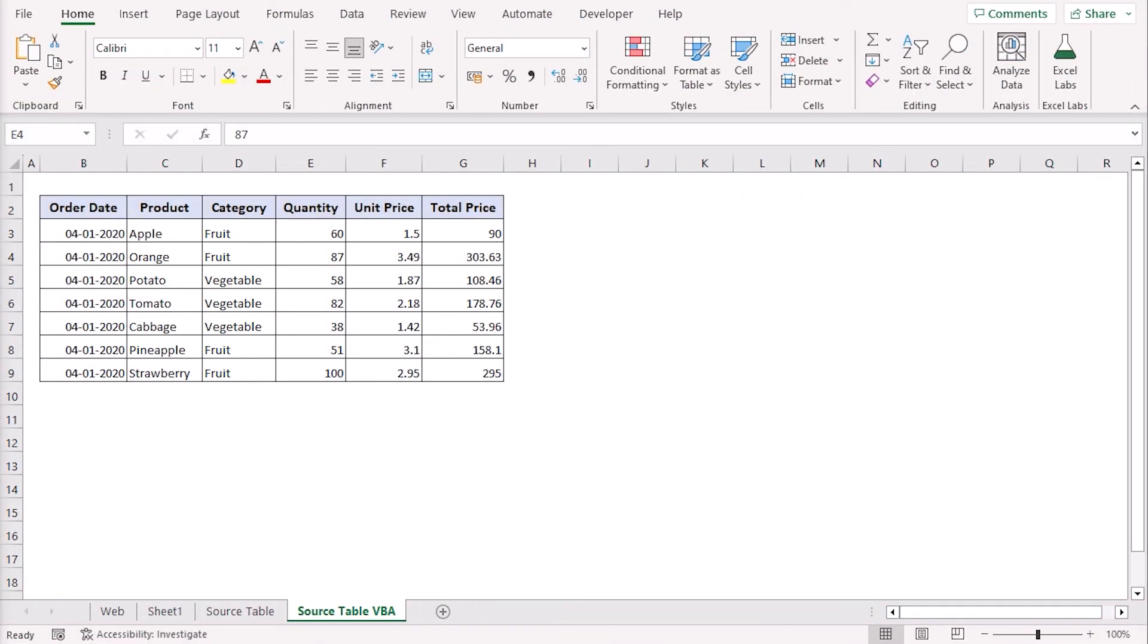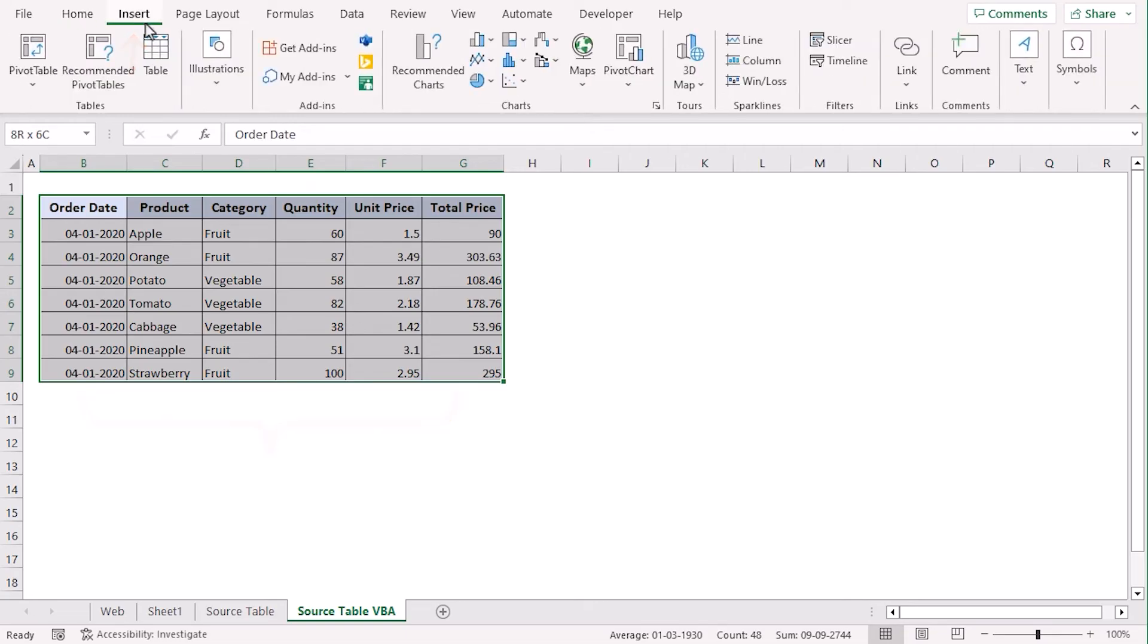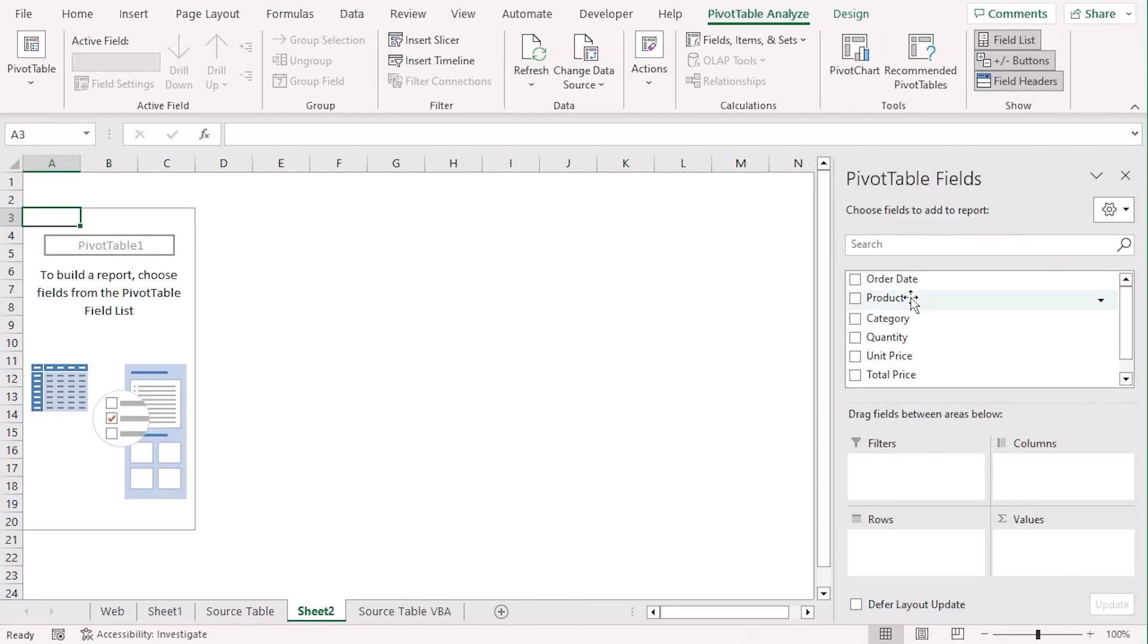Now, we will use Visual Basic Application or VBA to enable auto-refresh. It works instantly if there is any change in the source table. We will create a pivot table from this dataset. Select dataset, insert pivot table, and we want our pivot table in new worksheet. New worksheet. OK.